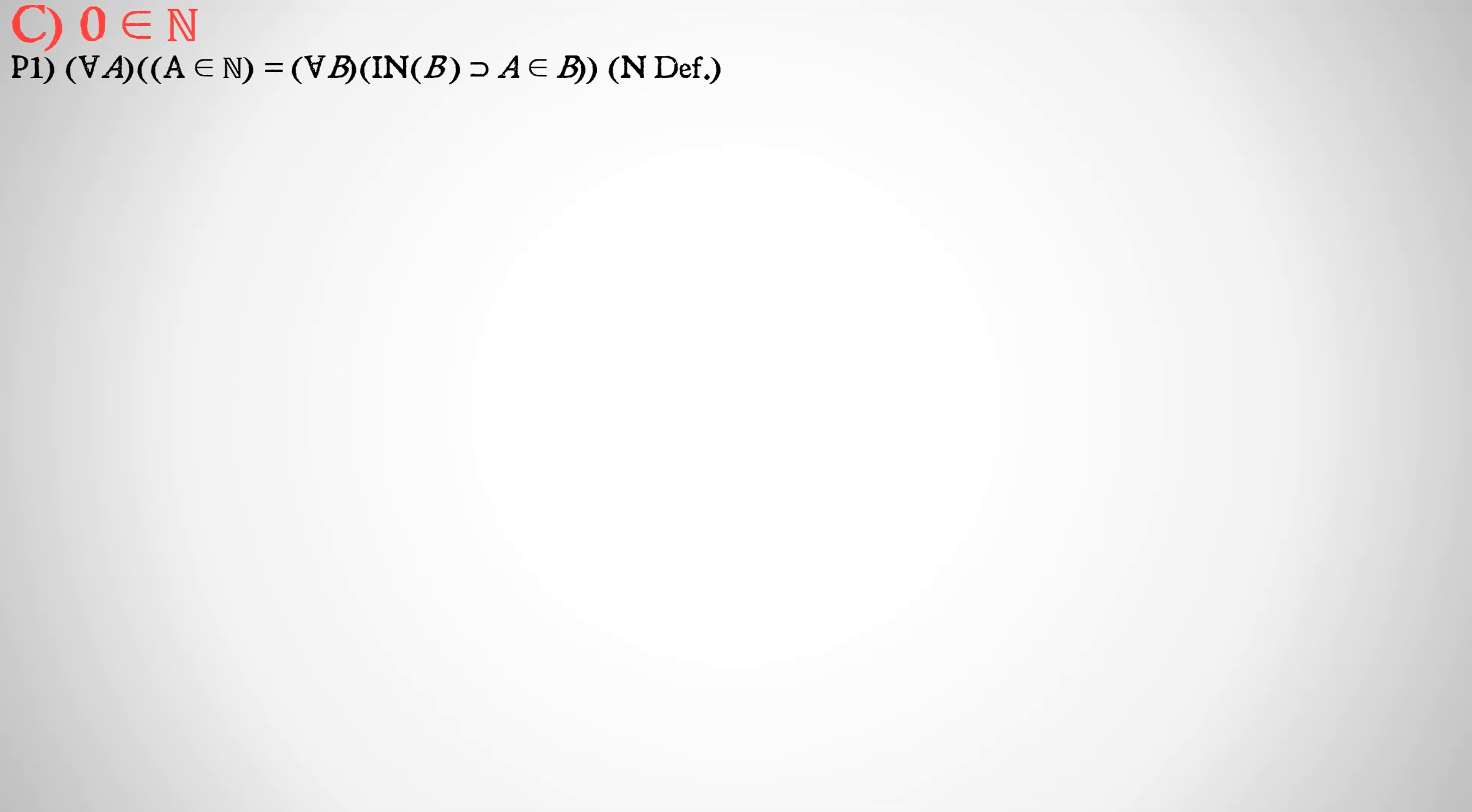We're going to start with our conclusion. Our conclusion is that zero is a member of N, the set of all natural numbers. Our first premise is simply going to be the definition of a natural number. So, for all classes A, A is a member of the set of all natural numbers is identical to, for all B, if B is an inductive set, that implies that A is a member of B. In other words, natural numbers are the set of numbers that are members of all inductive classes.